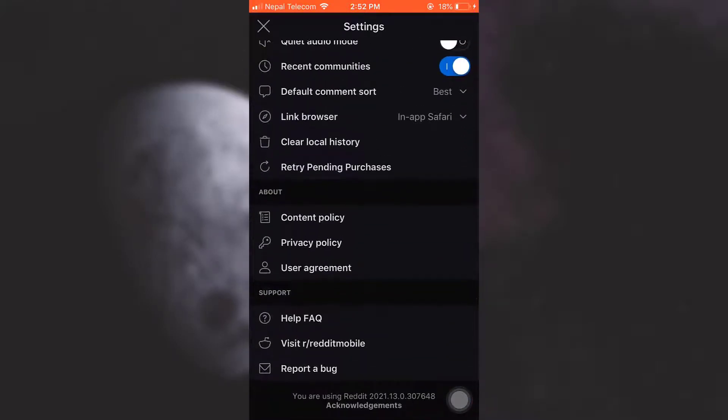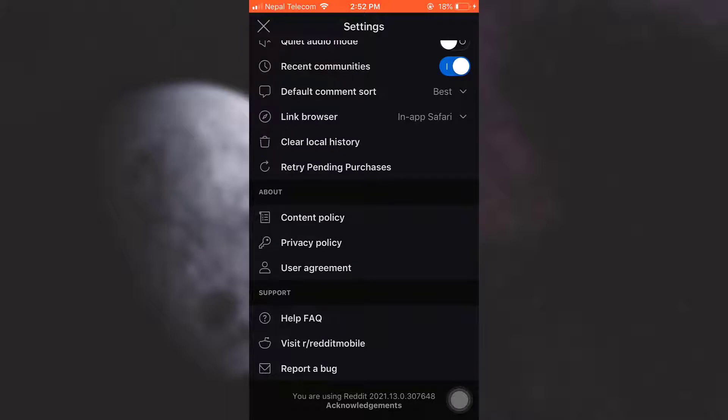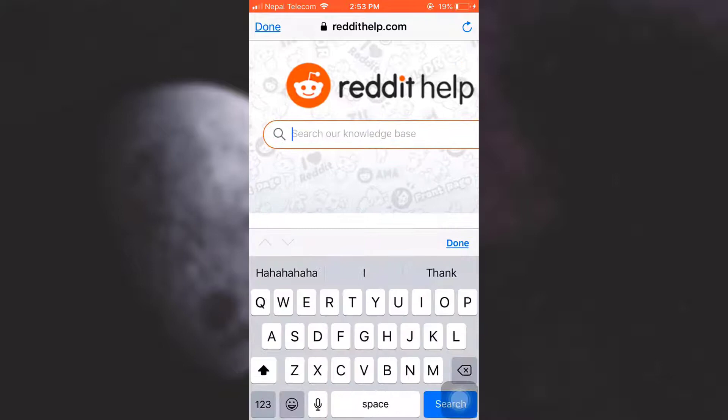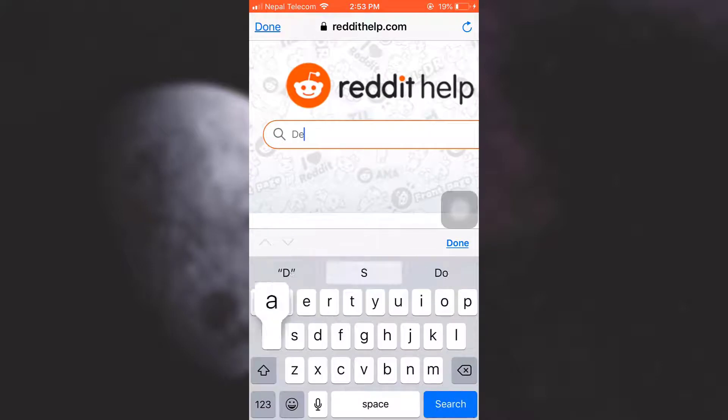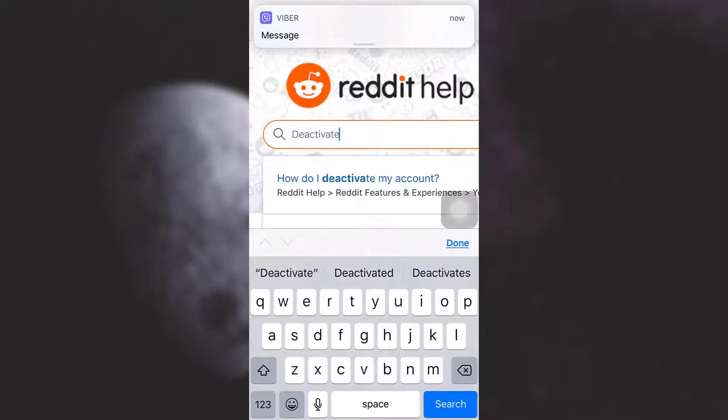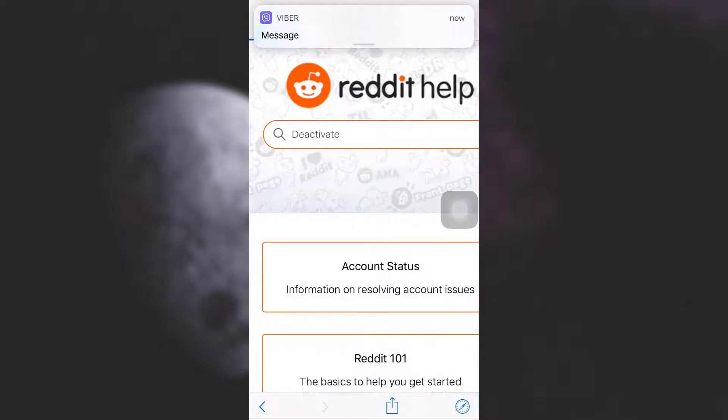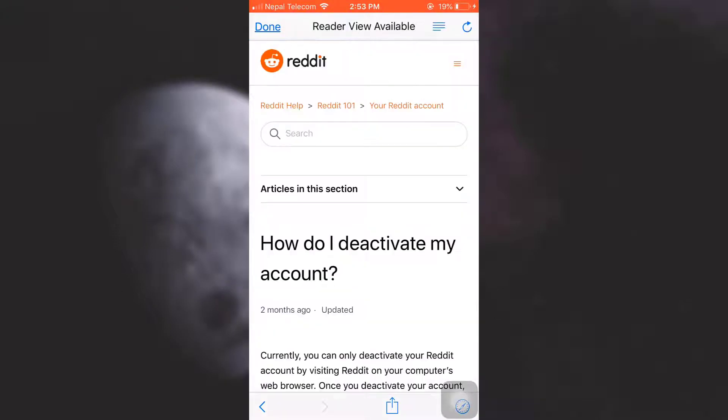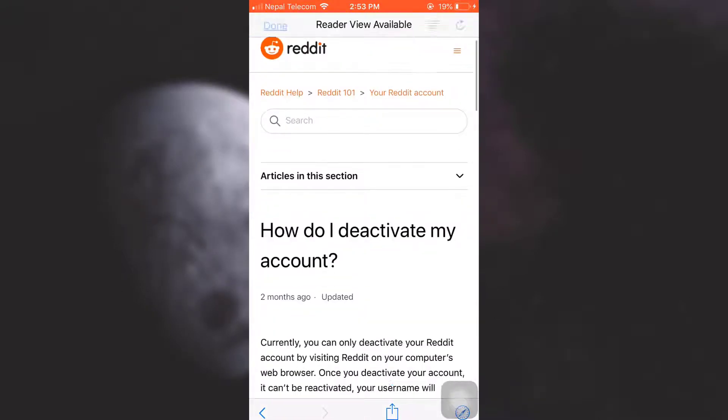After you tap on Settings, scroll downwards and then under Support you can see an option that says Help FAQ. Tap on it. What you can simply do is type in here 'deactivate' and then select this.